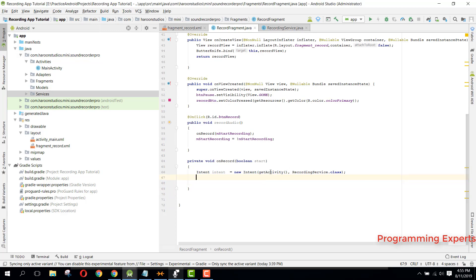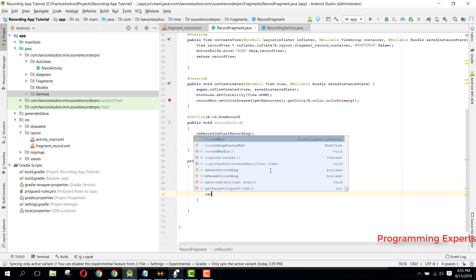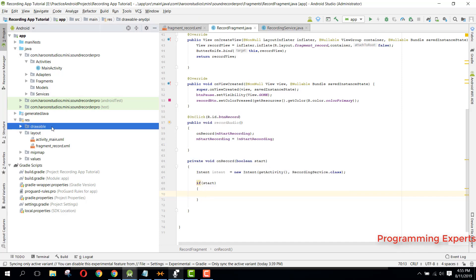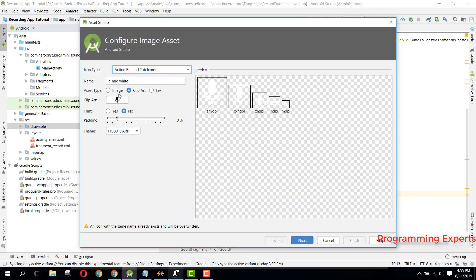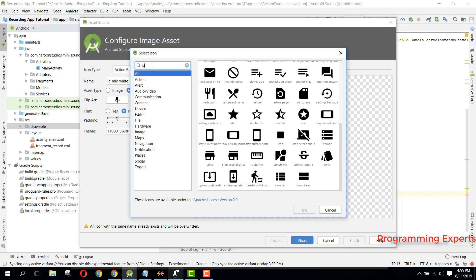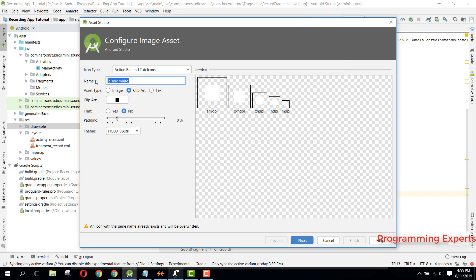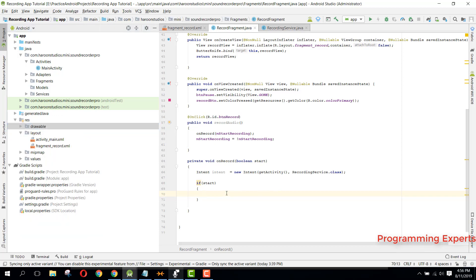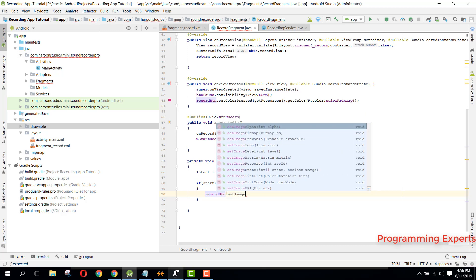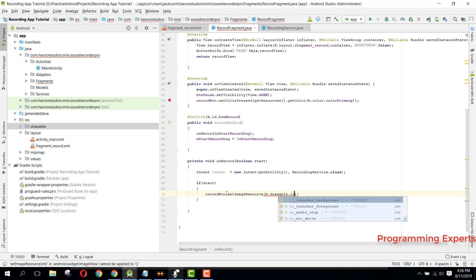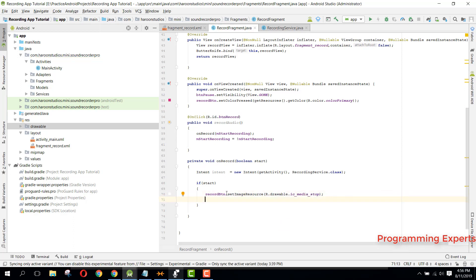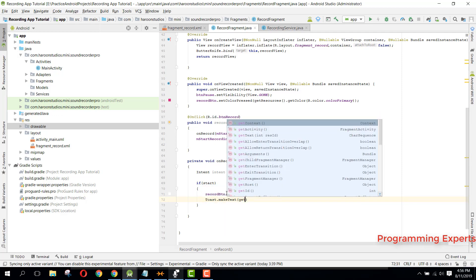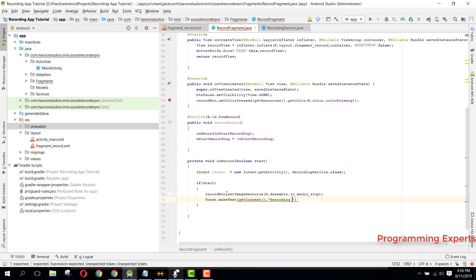Inside the onRecord method, check if start is true. First, import a drawable for ic_media_stop via New Image Asset > Action Bar and name it 'ic_media_stop'. Then set: recordButton.setImageResource(R.drawable.ic_media_stop) and show a Toast saying 'Recording started'.